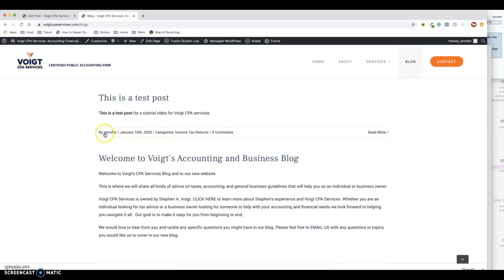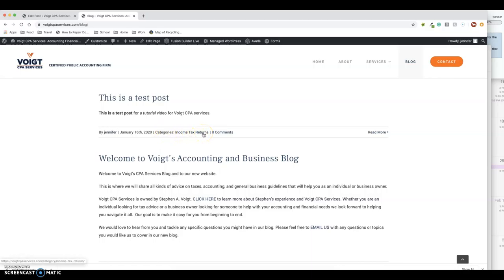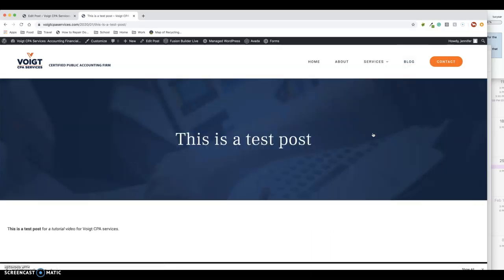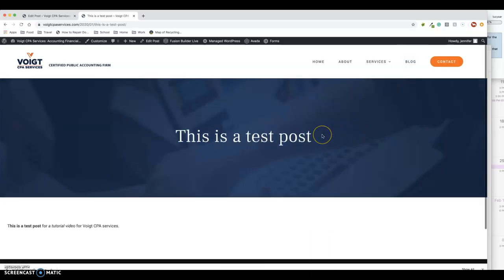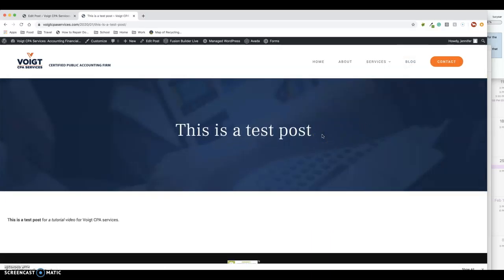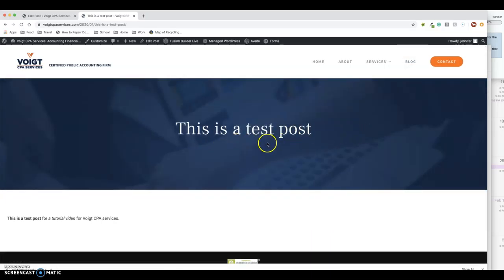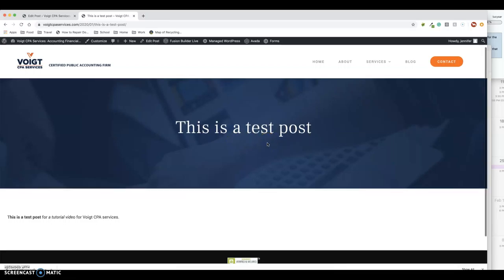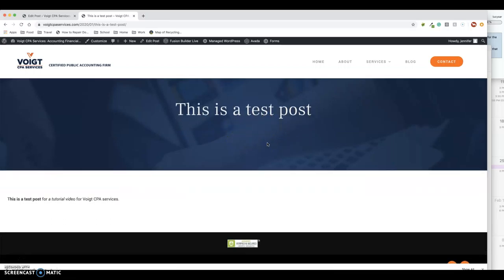And you could tell here I'm logged in as Jennifer, so this post was by me, which I'm going to delete. But you could also see the category "income tax returns." So eventually what's going to happen here—if it was a longer post, you hit Read More and you could read the rest of it, but it's only one sentence. So this is the individual page for that specific post.